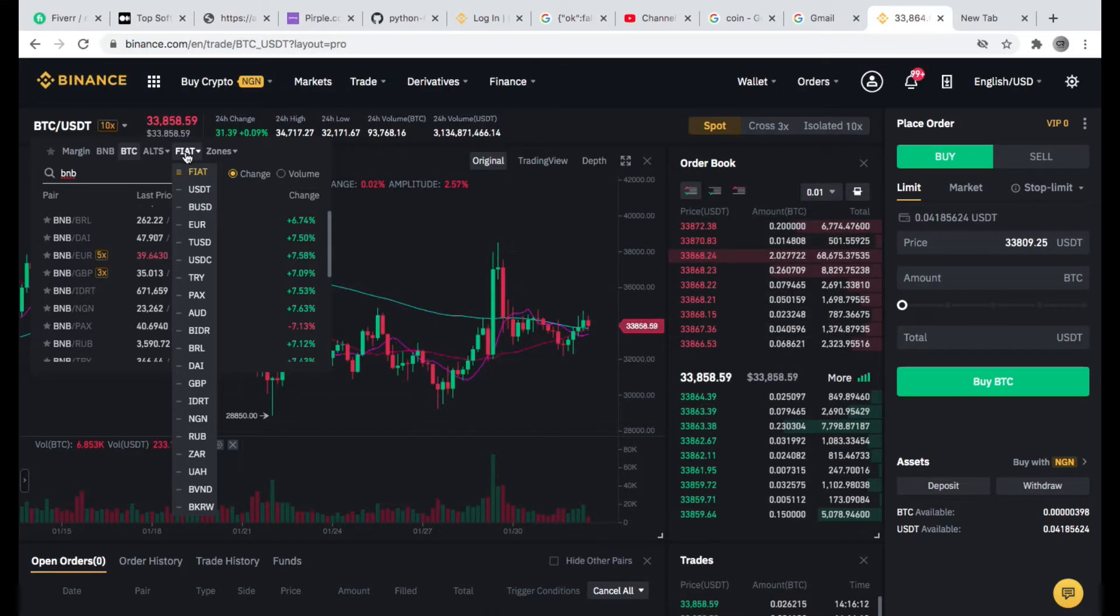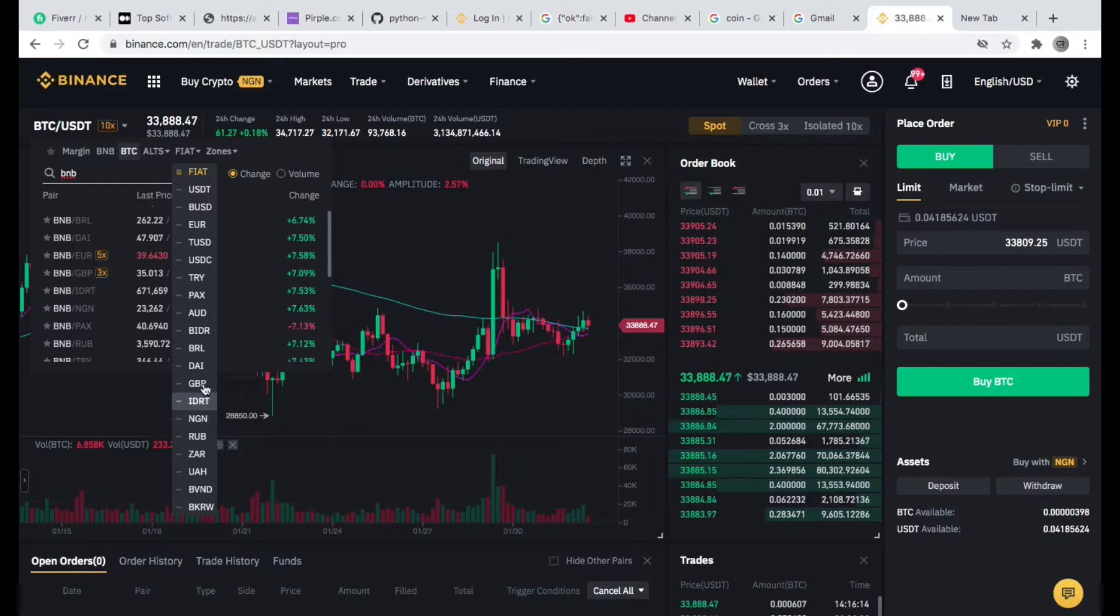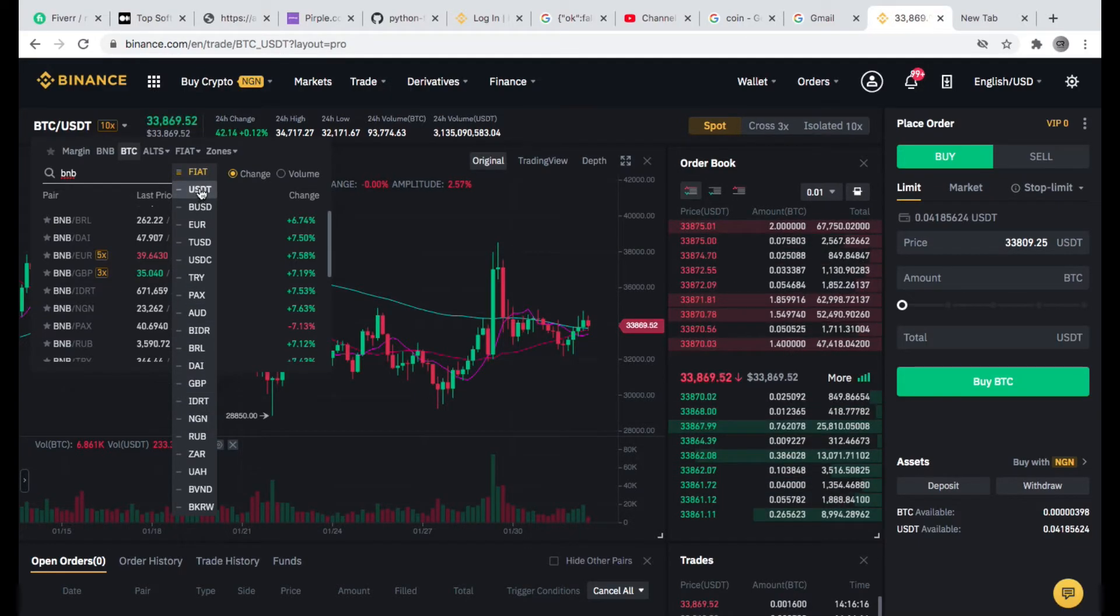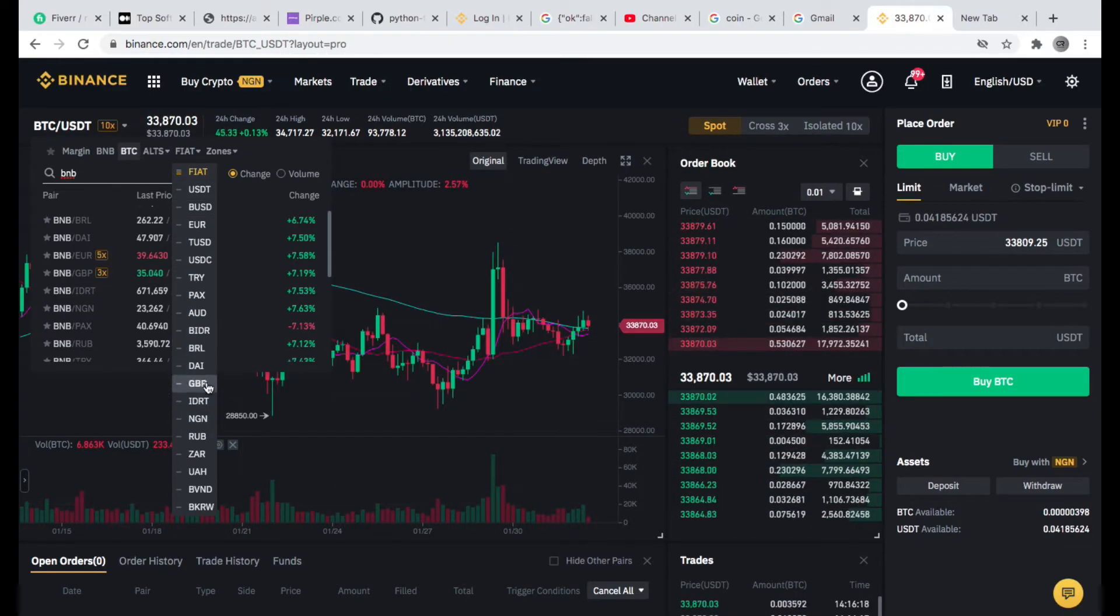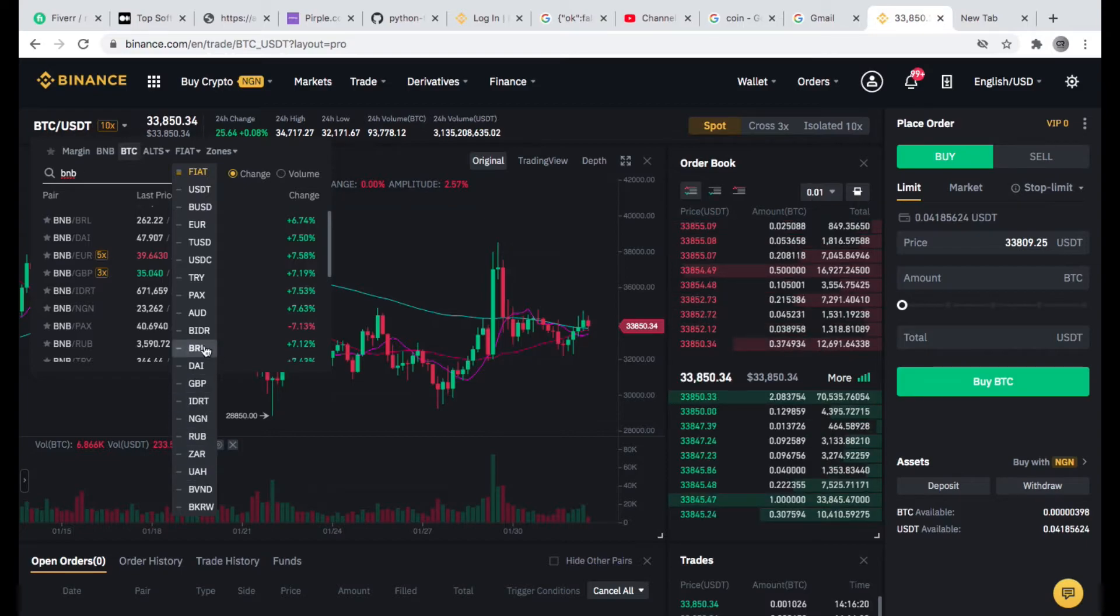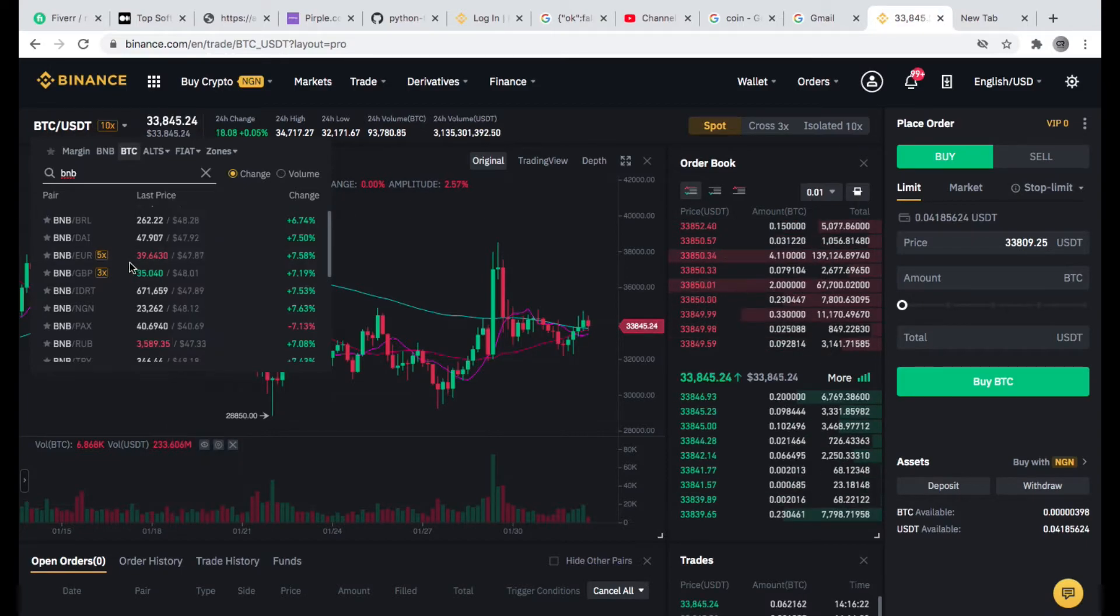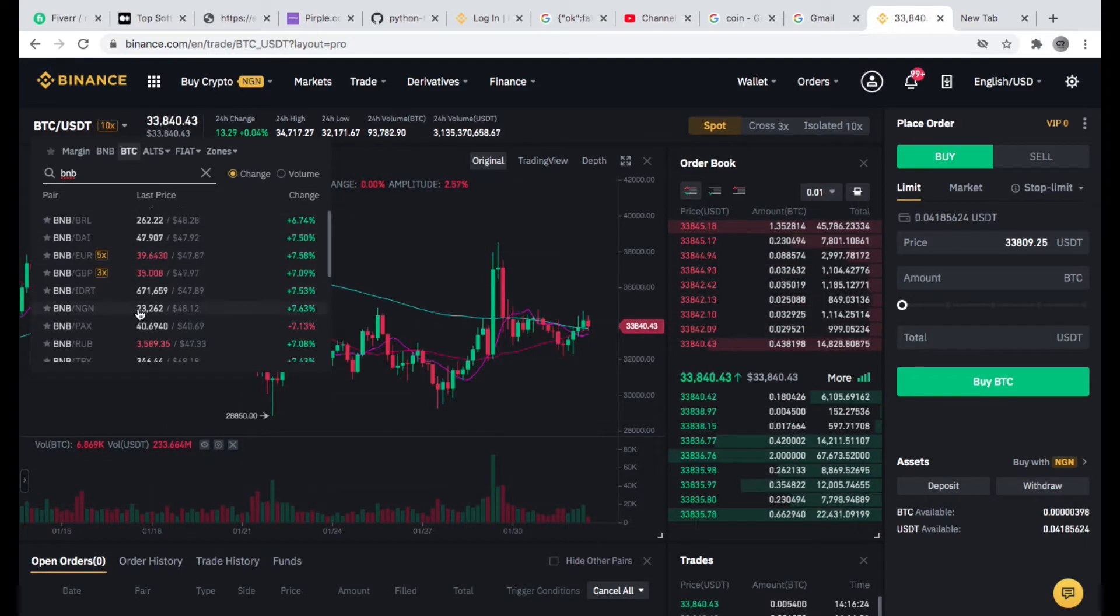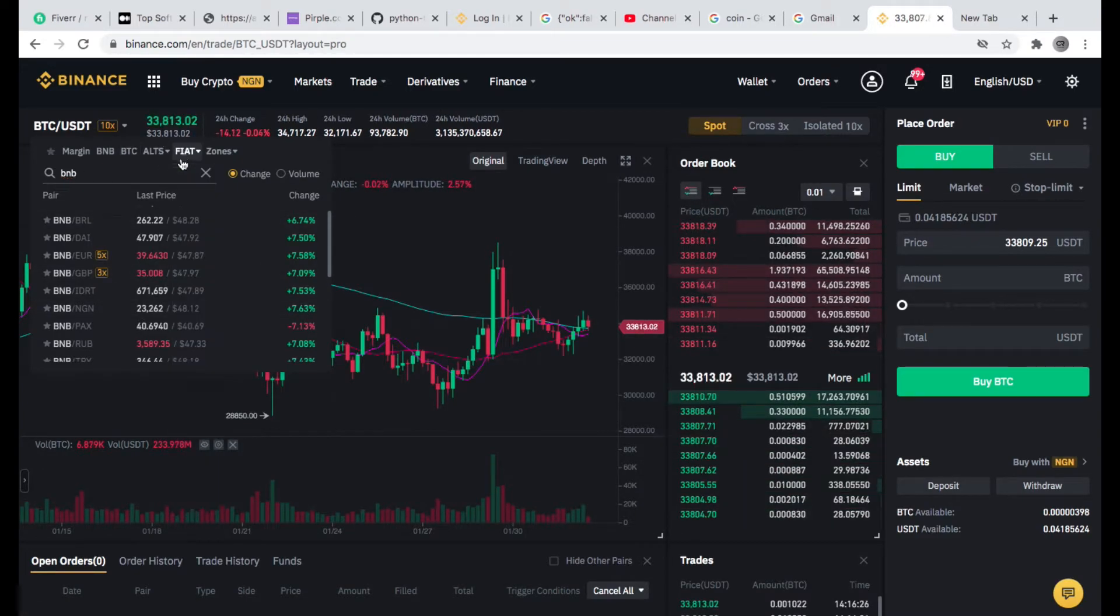Once you click on Fiat, I'm looking for my local currency. If you are using USD this is it, the US dollar you'll find it here. If you're using pounds you understand. So I'll just click on BNB here and then I'll click on Fiat.